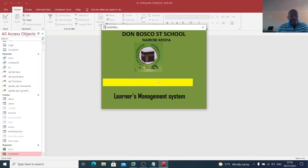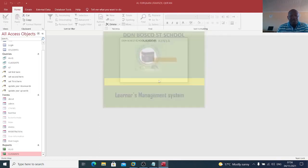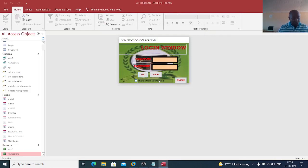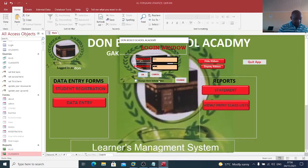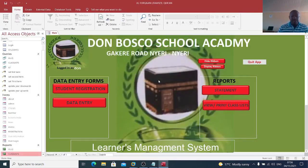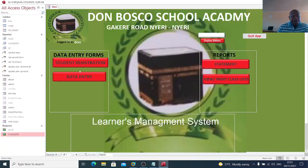Once our system loads, you key in the credentials of your system. My credentials are entered, and from this point I am logged in. My system will be used to register students.